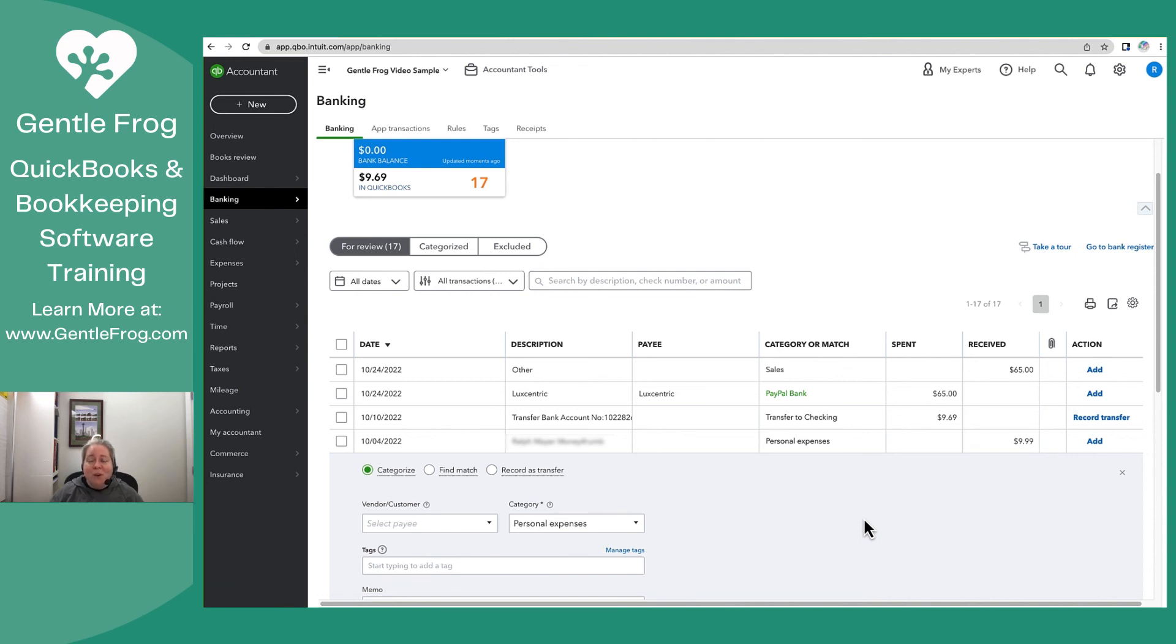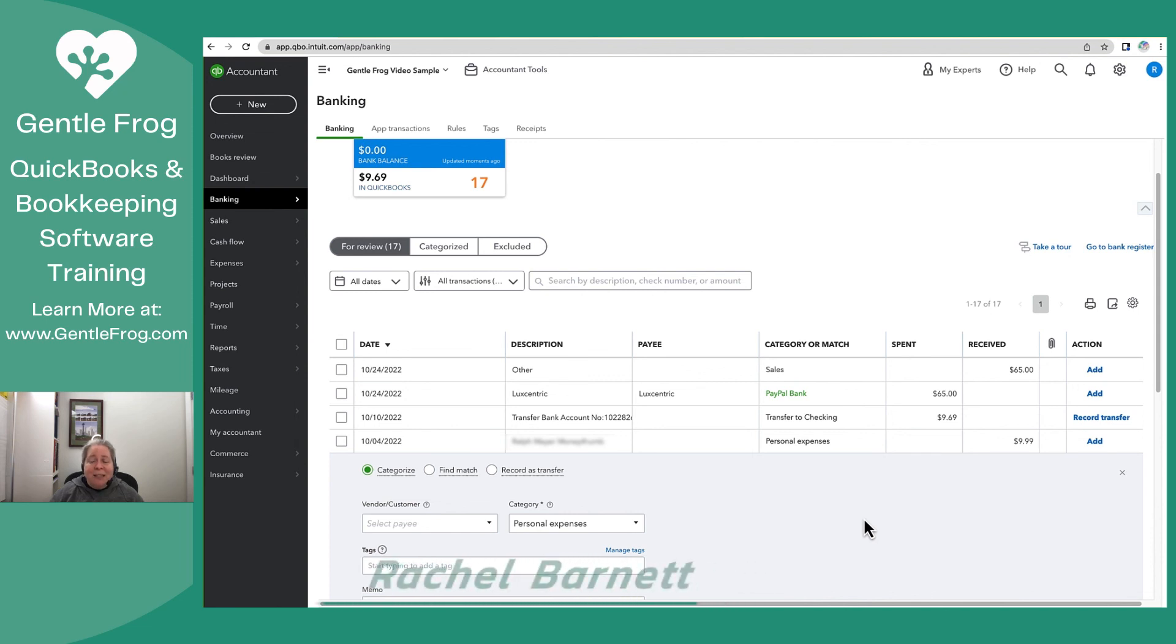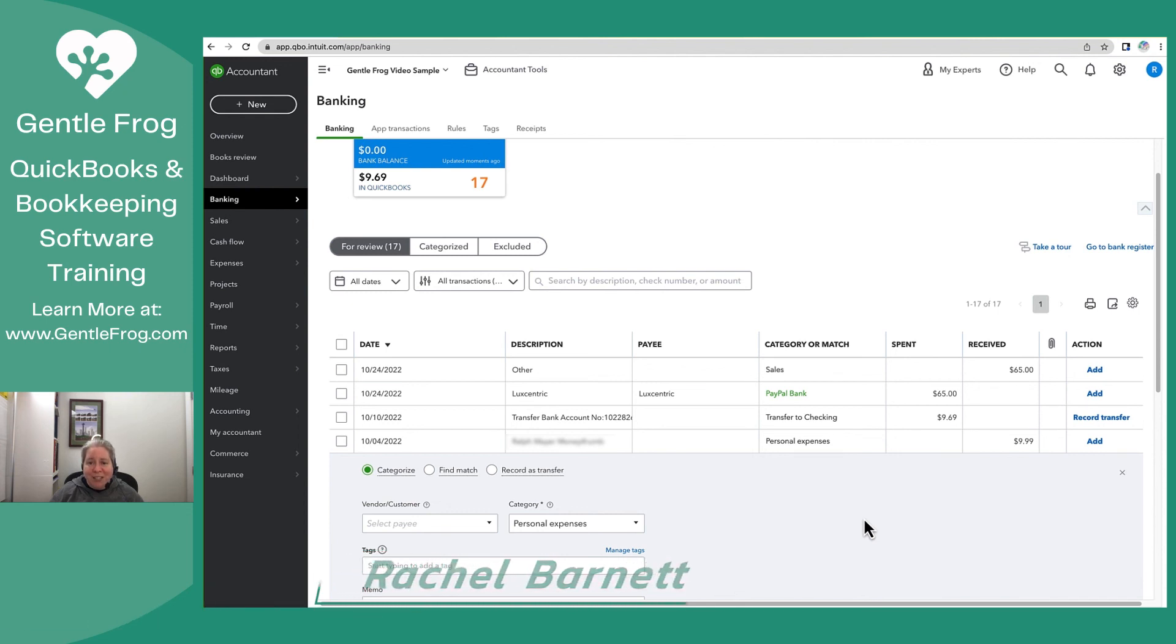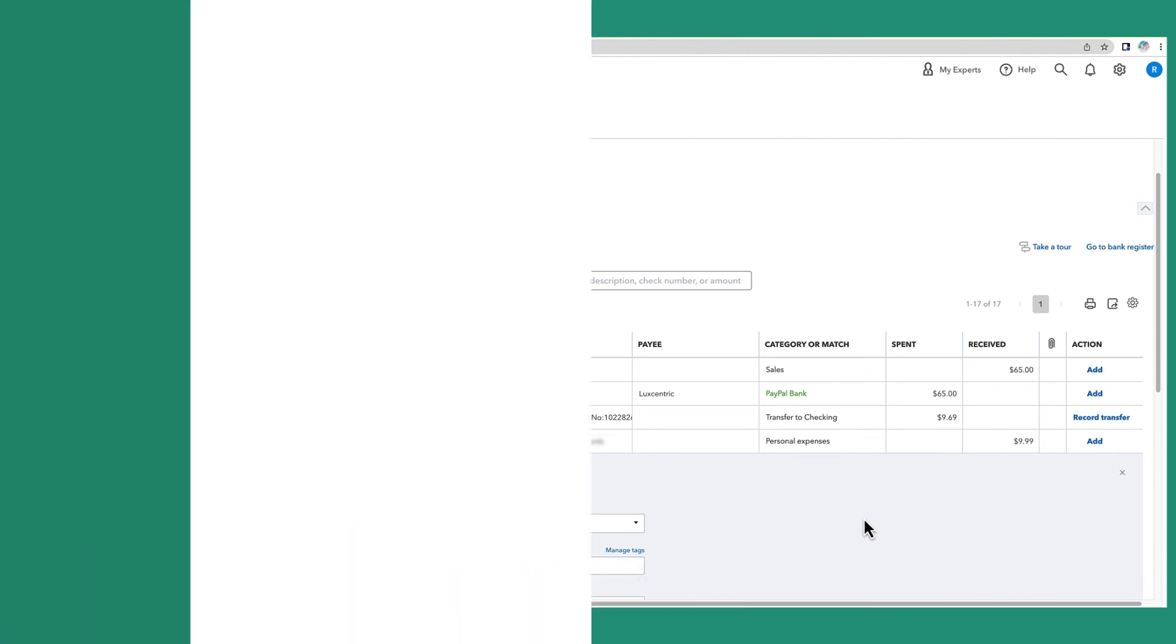I have a video for that that I'll go ahead and link in the notes. Thank you so much. If you have any questions, if there's anything my team and I can help you with, please go ahead and leave them in the comments. If you'd like to work with us privately for bookkeeping or training, you can reach us at gentlefrog.com. Thank you again.